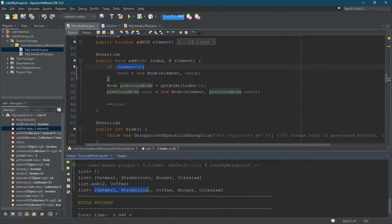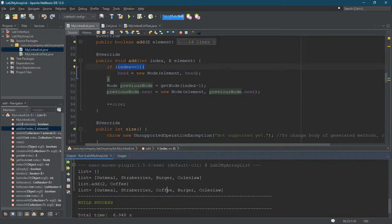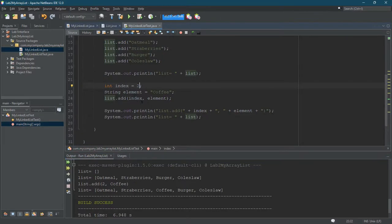We're going to really only test the valid ones first. Then we'll try to make it work. Then we'll break it. Alright. Position zero. Position one. Coffee is in the right place. Burger, coleslaw. This is fantastic. So that works at index two. Let's go to three.